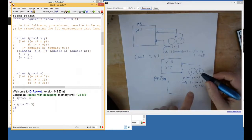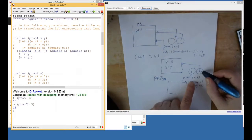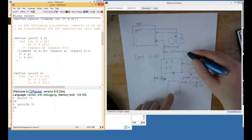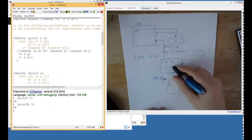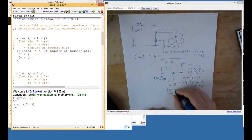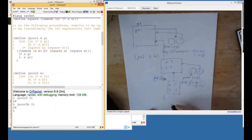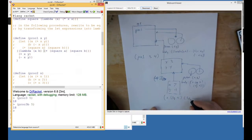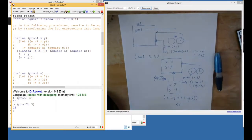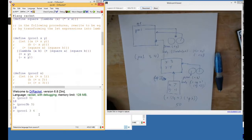We create the lambda and then immediately apply it, so we do get a new frame. This frame is created for the application of this procedure and links up to the x-y frame. Its parameters are a and b: a gets bound to plus x y — that's seven — and b gets bound to minus x y — that's minus one. Then in that context the body runs: plus of square a and square b. So it should produce 49 plus 1, which is 50. Let's check — proc one applied to three and four — and it worked.